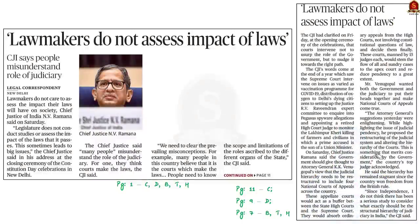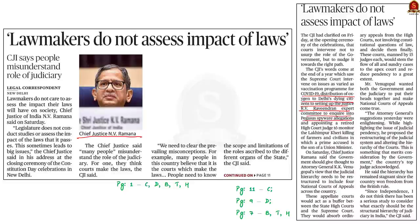This news article is about a statement by Chief Justice Ramana at the celebrations of Constitution Day. He said that courts intervene not to take the role of the government but to nudge it towards the right path. In recent times, the Supreme Court intervened on issues as varied as the vaccination program for COVID-19, distribution of oxygen to Delhi's dying citizens, setting up the Justice R.V. Ravindran Expert Committee to enquire into Pegasus spyware allegations, and appointing a retired High Court judge to monitor the Lakhimpur Kheri killing of farmers and civilians, in which a prime accused is the son of a union minister. The Supreme Court's intervention is as varied as these kinds of issues.